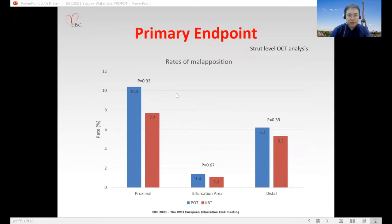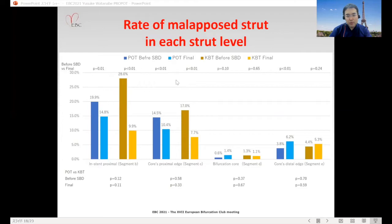This slide shows the primary endpoint. The rate of malapposition was not different between the two groups in each stent segment, but was slightly higher in the POT group. The rate of malapposed struts at each strut level before and after side branch dilatation showed no significant difference between the POT and KBT groups at final procedure.